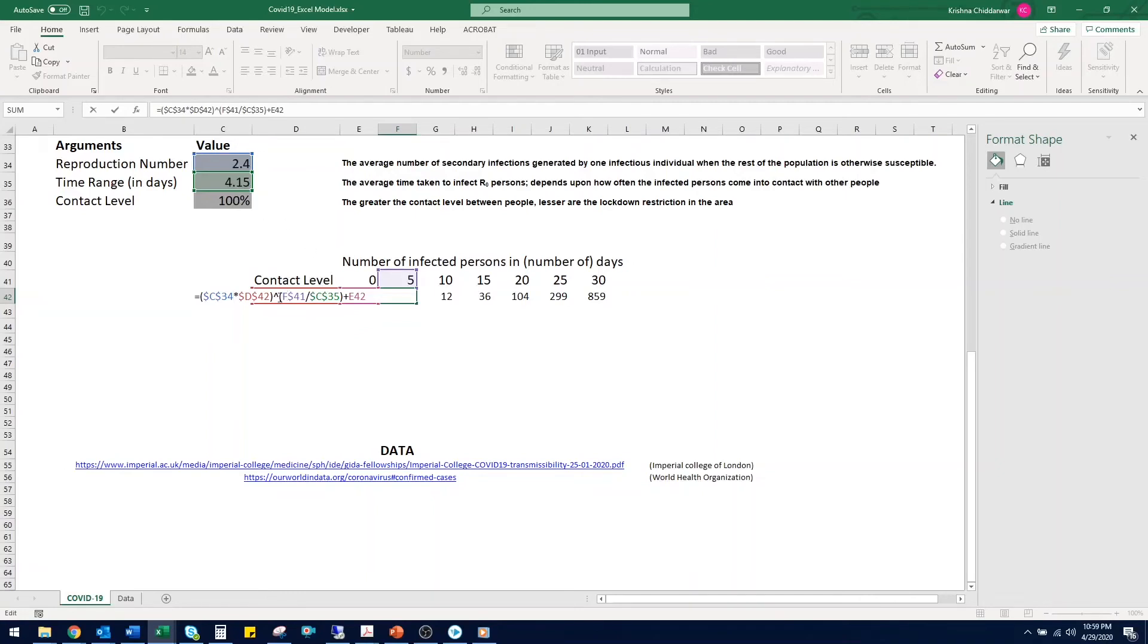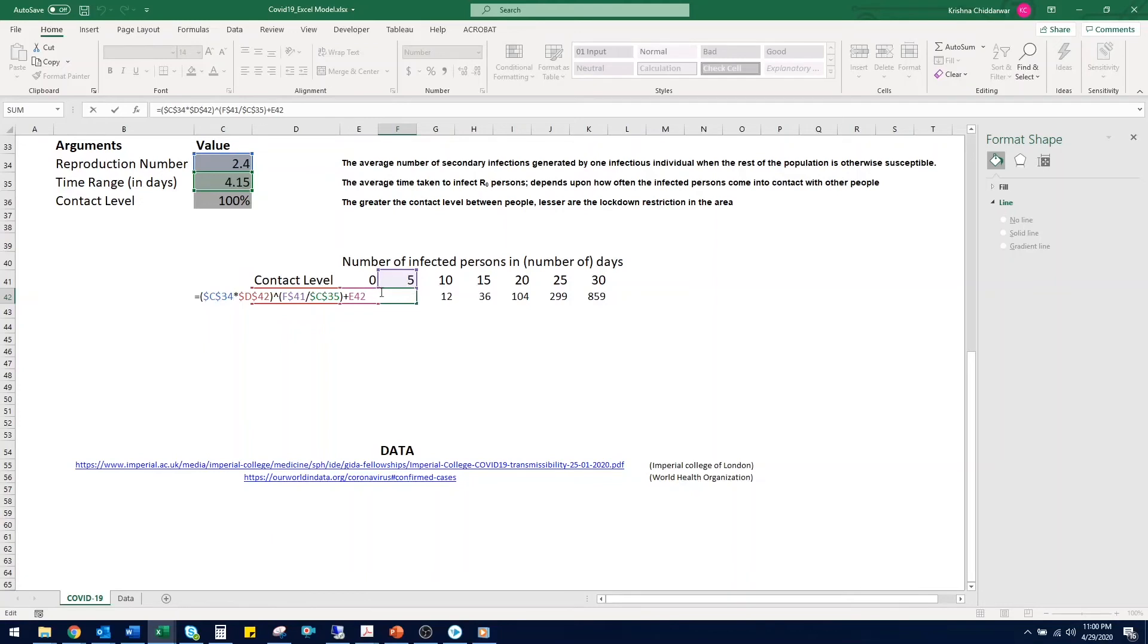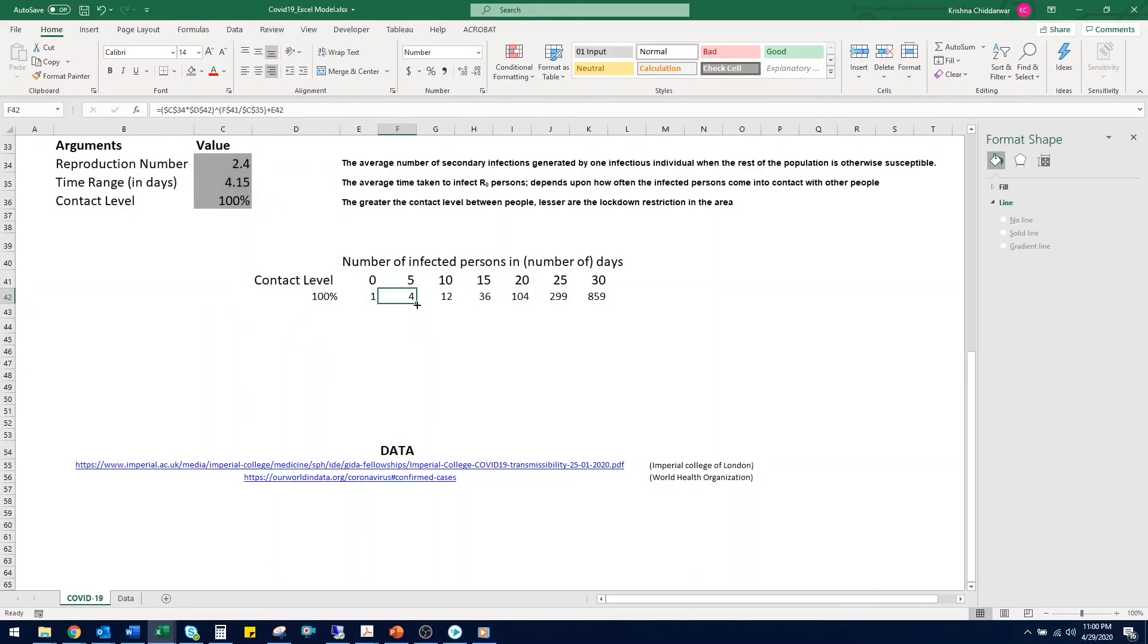Then we are going to raise it by the number of blocks of 5 days we have had. So F41 divided by C35. And then we are going to add the initial number of infected people, so we can get the total number of infected people in 5 days. Then you can track this formula over the time of 30 days and get the spread of virus.